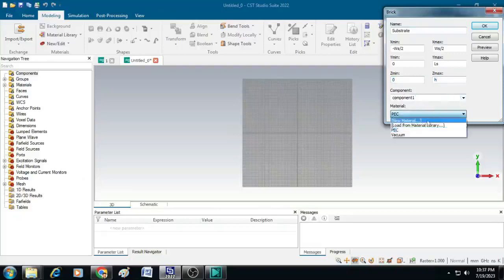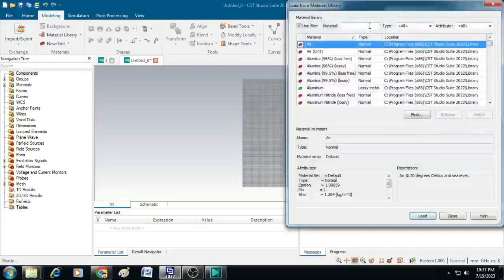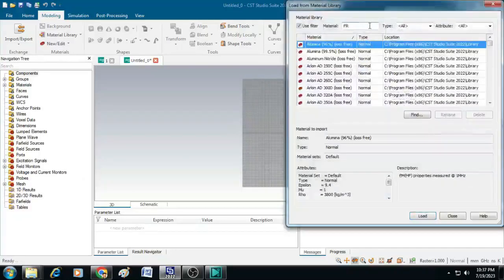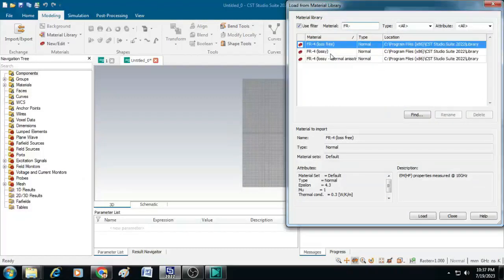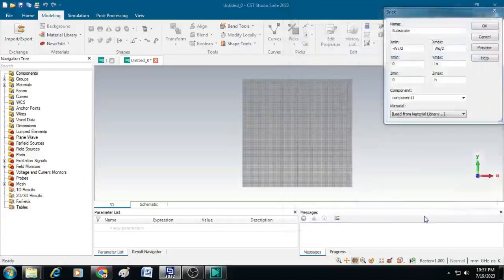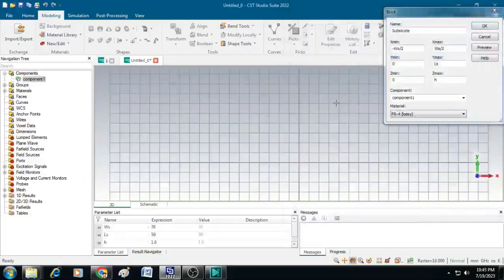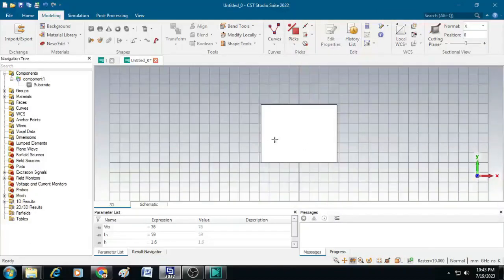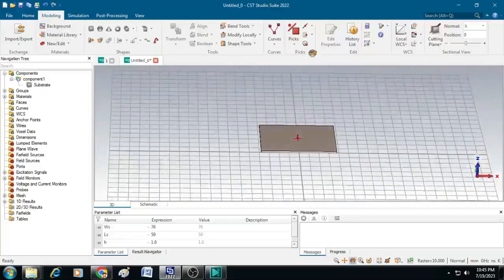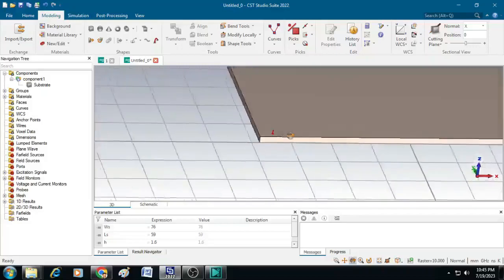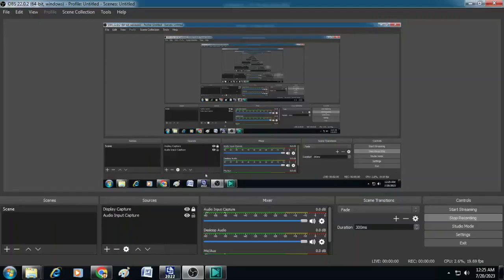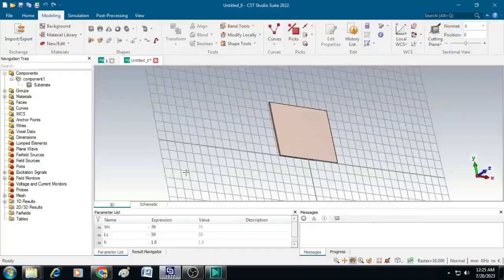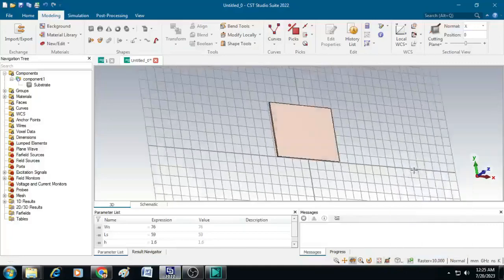Select the material by clicking on load from material library and type FR4. You can see FR4 lossy, select that and confirm the epsilon value as 4.3 and mu value as 1. Then click load and click OK. You can see the substrate is created. We will just rotate and see whether the thickness of 1.6 mm is available. Now let us bring it back to the front view by clicking view perspective and click front.